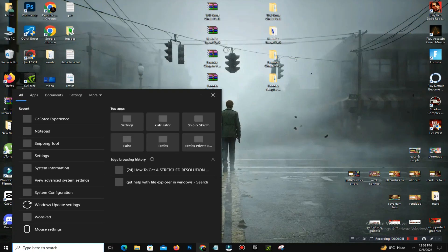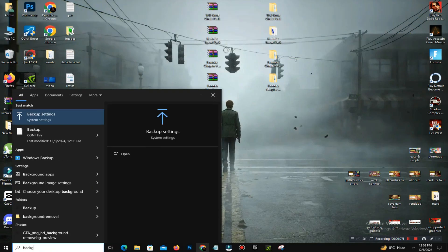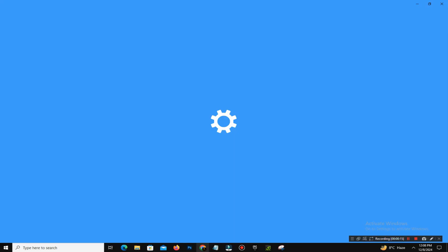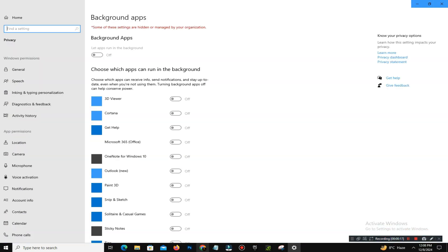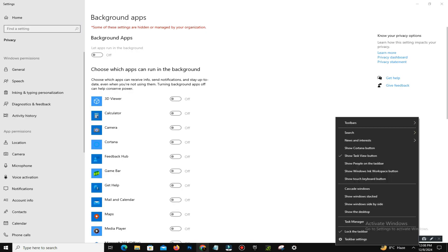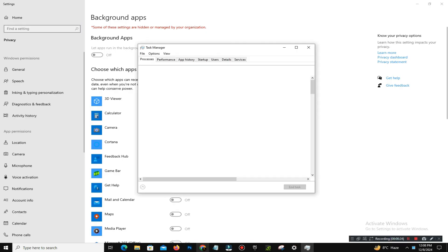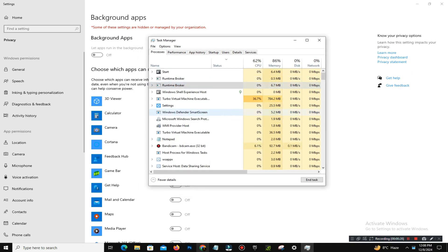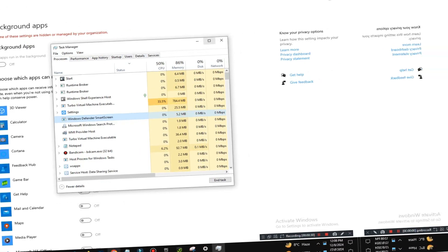Step number four is to disable background apps and overlays. Background applications and overlays can interfere with Fortnite. To disable them, open Task Manager, close unnecessary apps by right-clicking them and selecting End Task. Also disable always-on apps like Discord, Steam, or GeForce Experience. Reducing background activity ensures Fortnite runs without interruptions. By following these methods, you should eliminate the Athena Crash Reporter or any kind of crash you face.